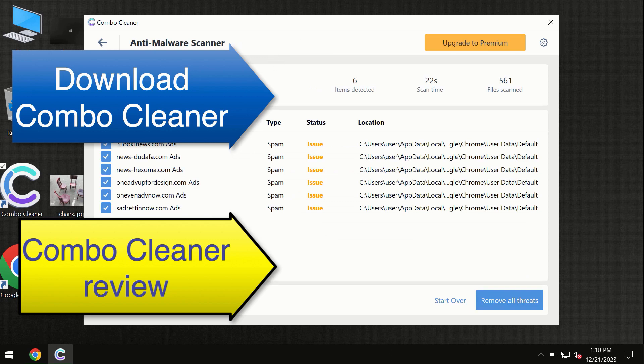ComboCleaner will help you to remove all these threats automatically and keep your system free of other threats in the future.